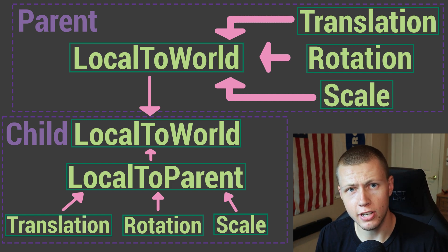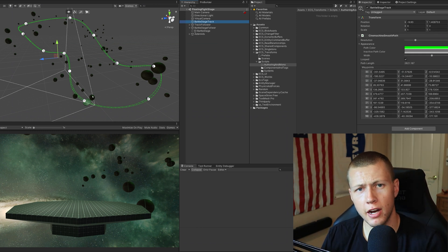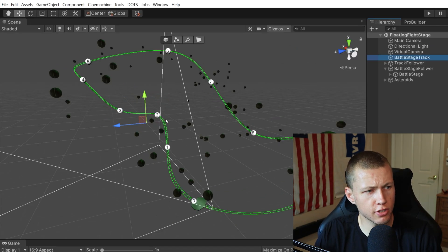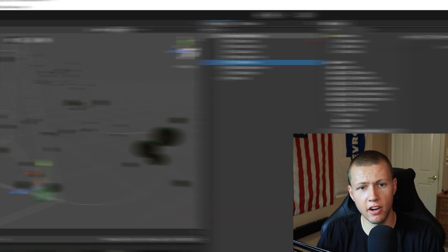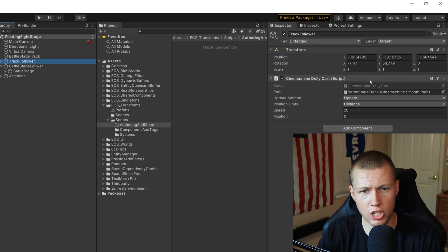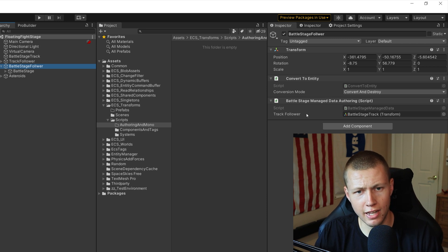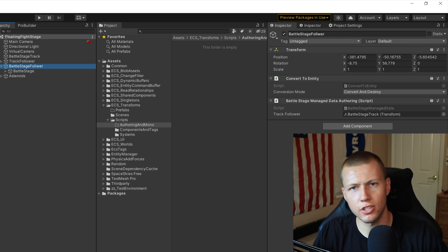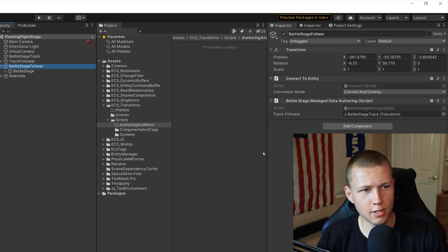Now let's see how this all looks inside the Unity editor — all project files and code are available via links in the description. In the scene I have a Cinemachine track set up to define where the battle stage flies through the world. A regular game object with a Cinemachine dolly cart follows this path, and a Battle Stage Follower converted to an entity mirrors that track follower's position as a workaround between traditional Unity and ECS.